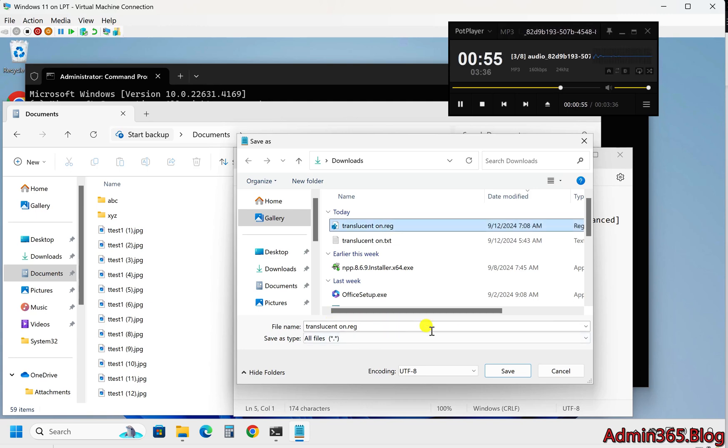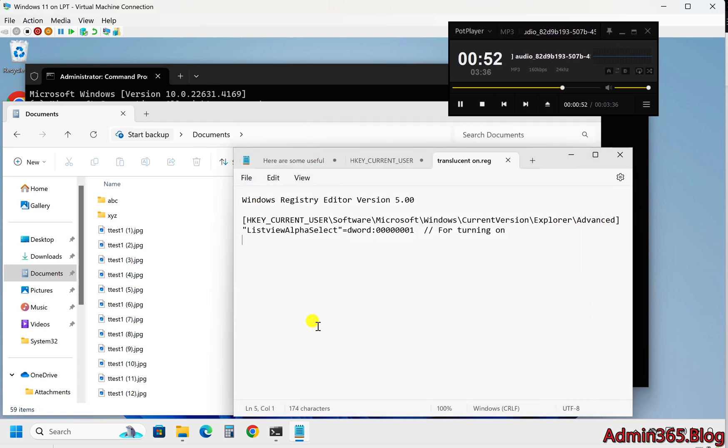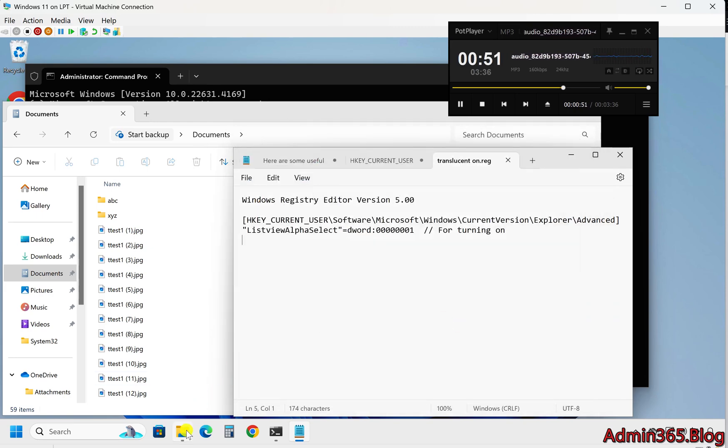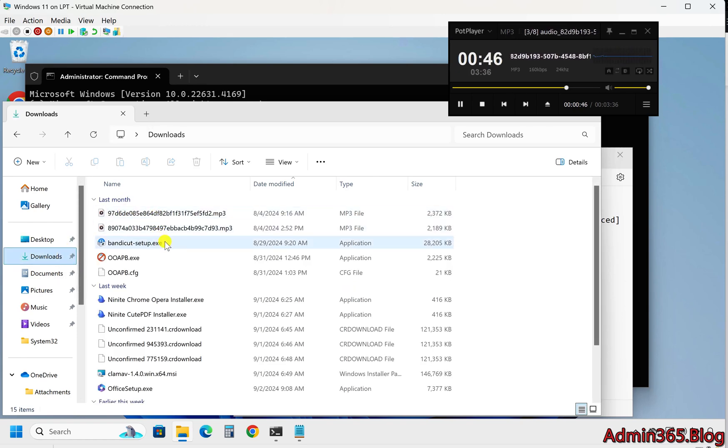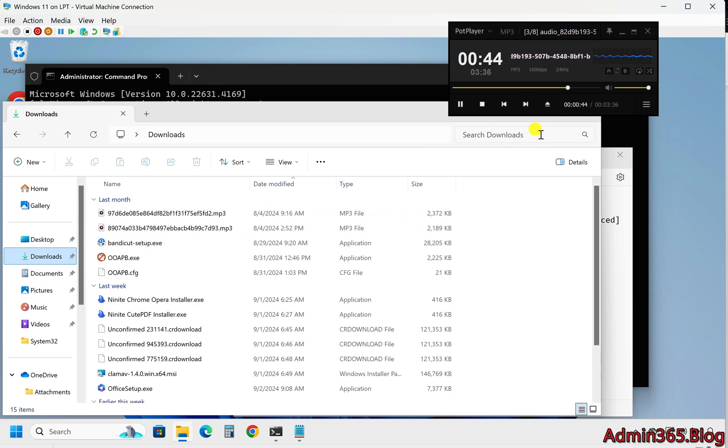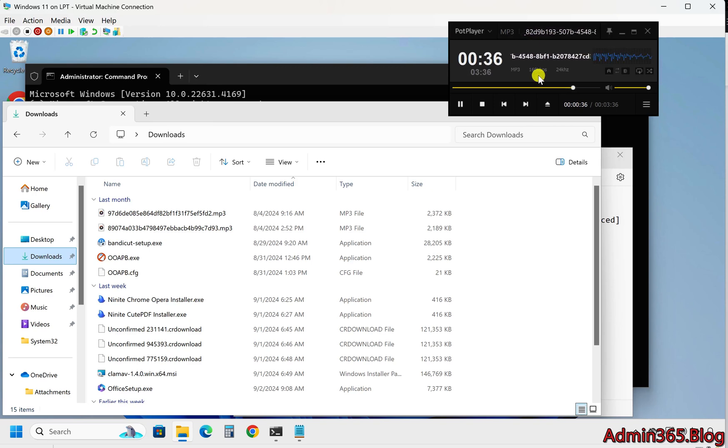Three, double click the file to merge it into the Windows registry. Four, restart your computer to apply the changes. Why disable the translucent selection rectangle? While the translucent selection rectangle can enhance your desktop experience by making it easier to select multiple items, disabling it may offer a small performance boost, particularly on older or less powerful systems.